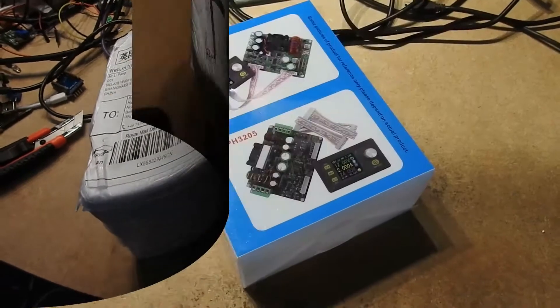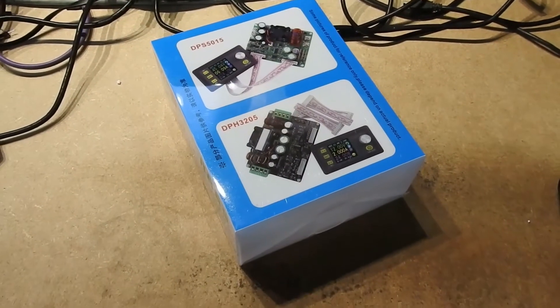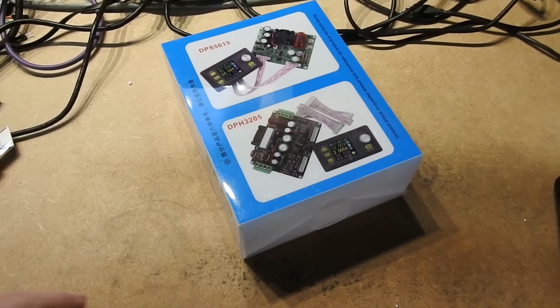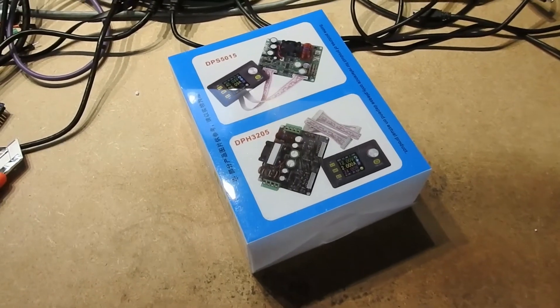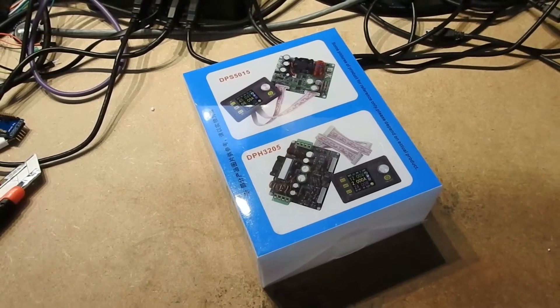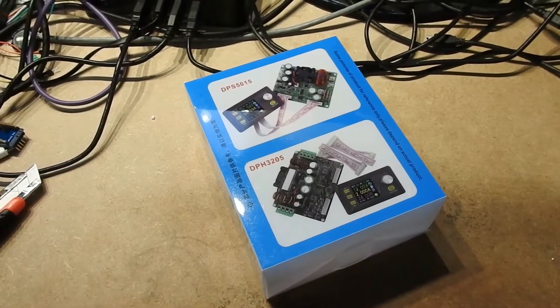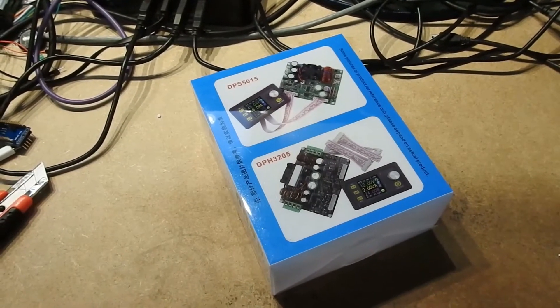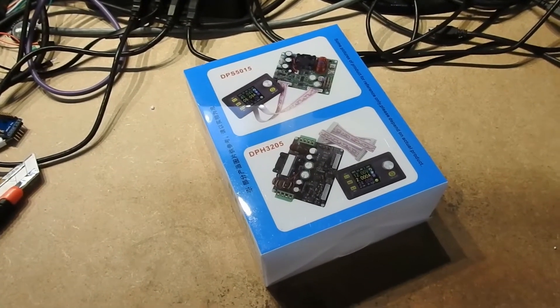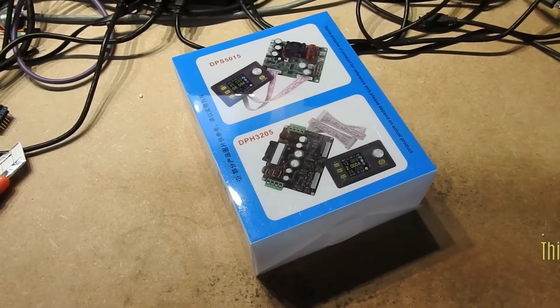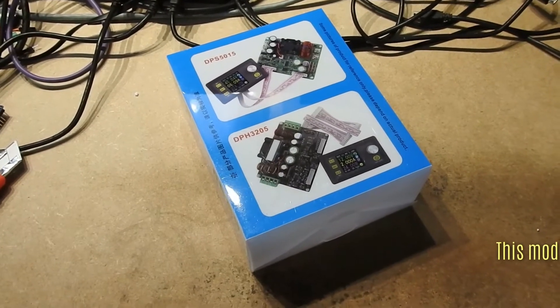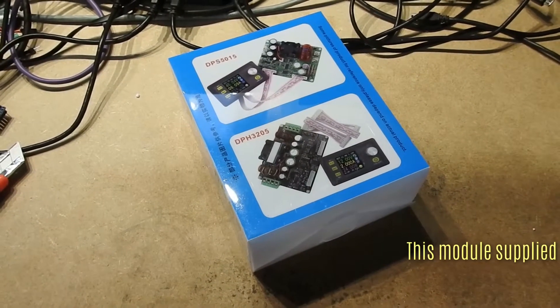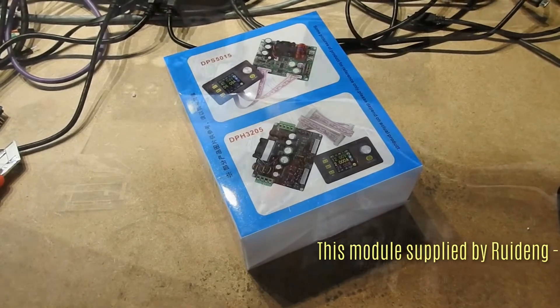Inside what we have is a control board with a heatsink and fan. We have a front panel, a couple of leads, and in fact there are a couple of smaller boards in there to allow for Bluetooth or serial remote control.